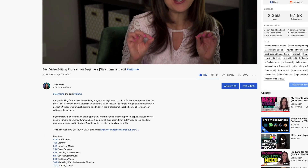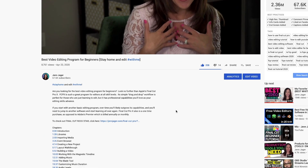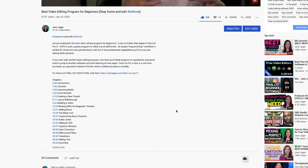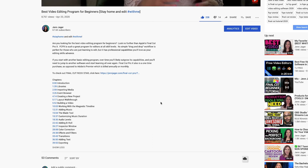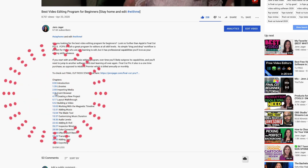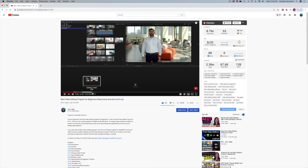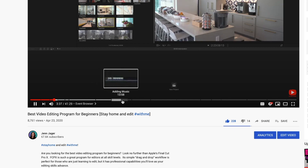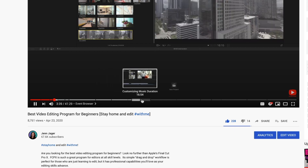My next tip is all about chapters. You may have noticed that creators are putting timestamps in the description boxes under their videos — and if you never read the description, you may not have noticed this. Those timestamps are referred to as chapters, and when you click on one, it takes you directly to that point in the video. On the desktop version of YouTube, you get an added feature: when you hover your mouse over the play bar, you can see the chapters as well.